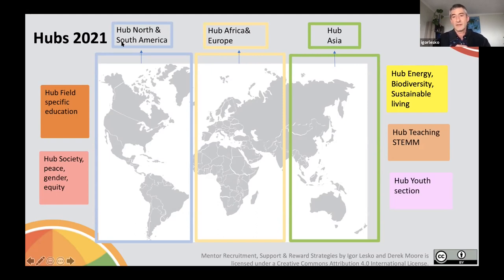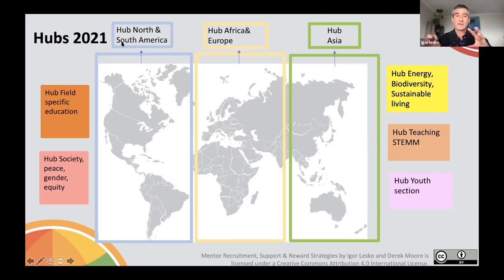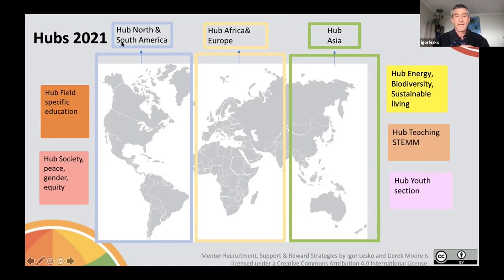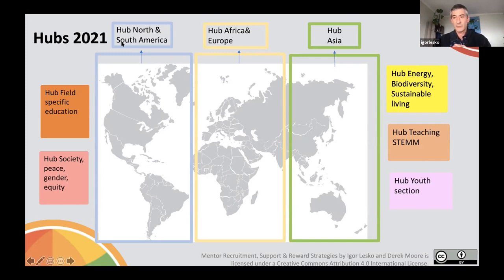In 2020 and 2021, these hubs were further enriched with what we call topical hubs — groupings of projects working on common topical areas. You can see the different topics those projects are grouped into on the slide. Each hub has a hub coordinator, and in some cases more than one, depending on the number of projects allocated. For example, I am a hub coordinator for the Africa and Europe hub.